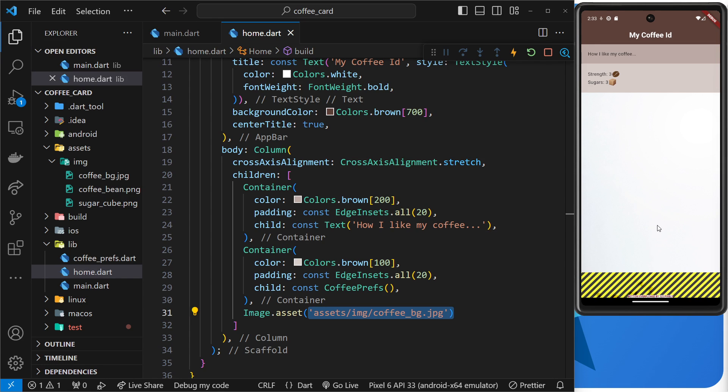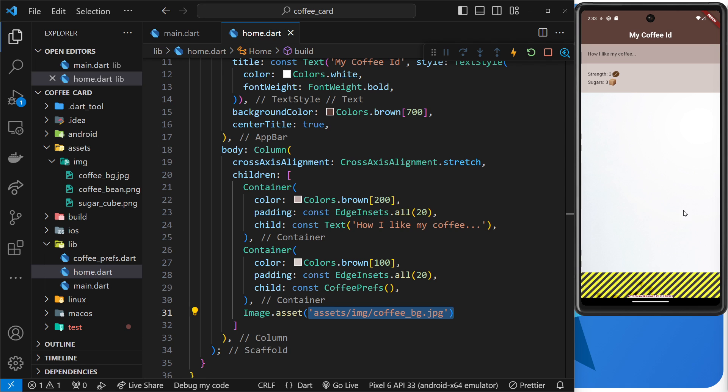Now you can add scrollable sections within the screen so users can scroll down within those scrollable sections, but to fix this problem we're not going to do that. Instead we're going to use a widget to wrap this image called an expanded widget.